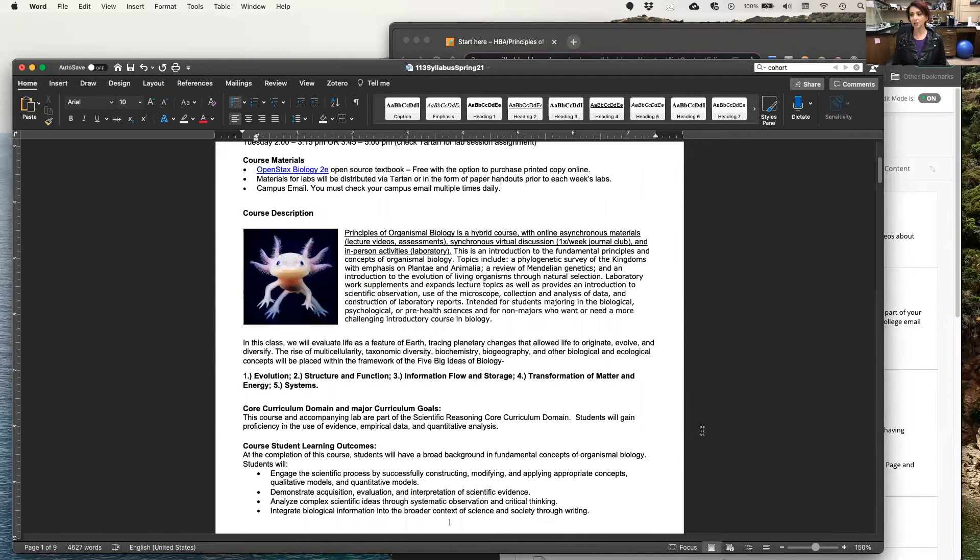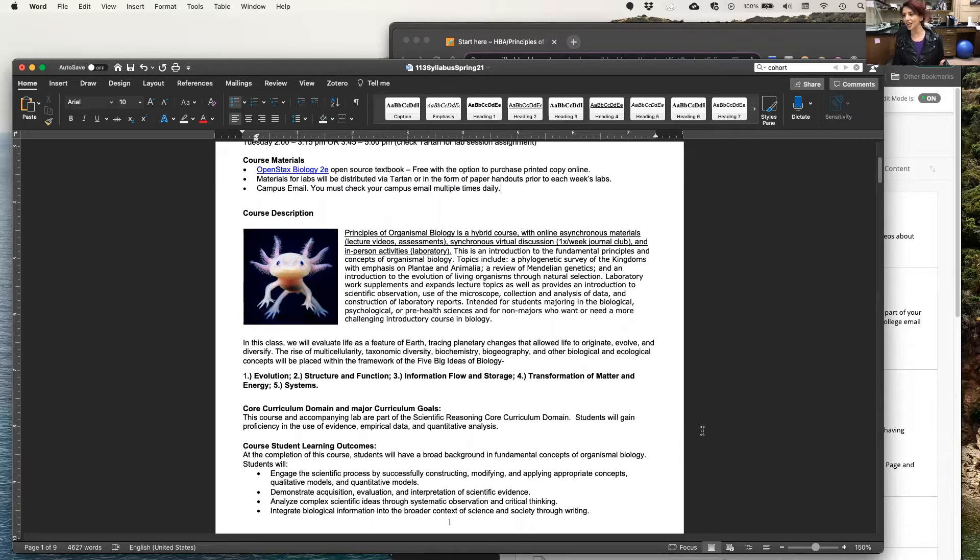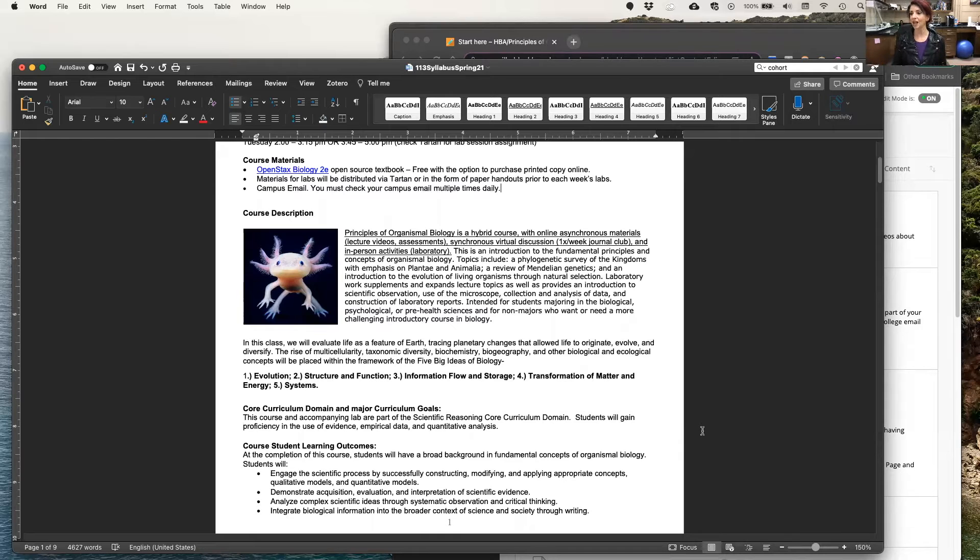In this class, we're going to evaluate life as a feature of Earth, tracing planetary changes that allow life to originate, evolve, and diversify. And all of this can be summed up by what we call the five big ideas in biology. That is number one, evolution.